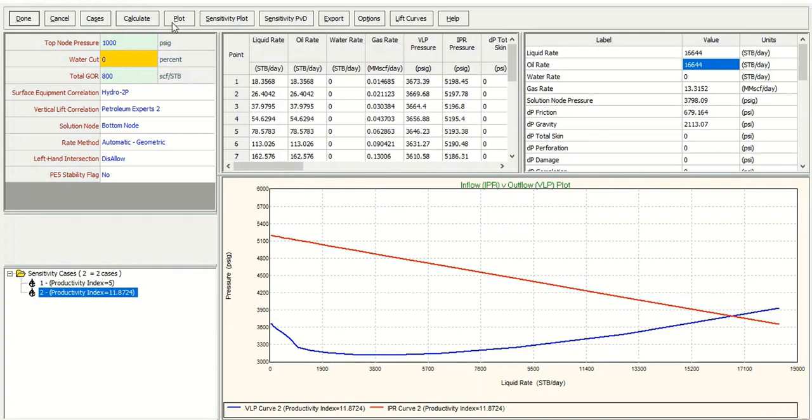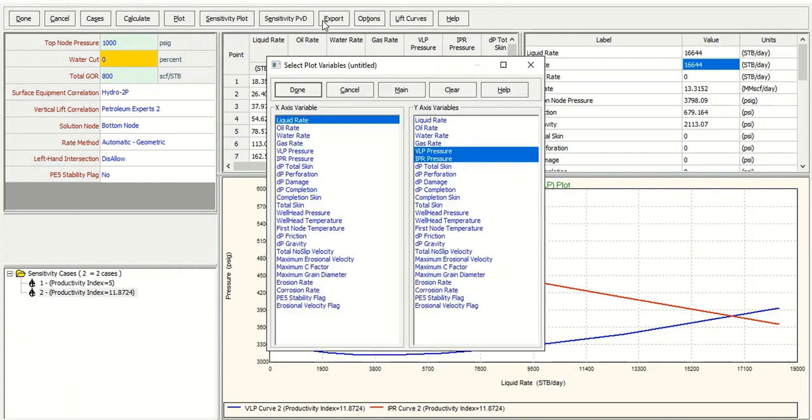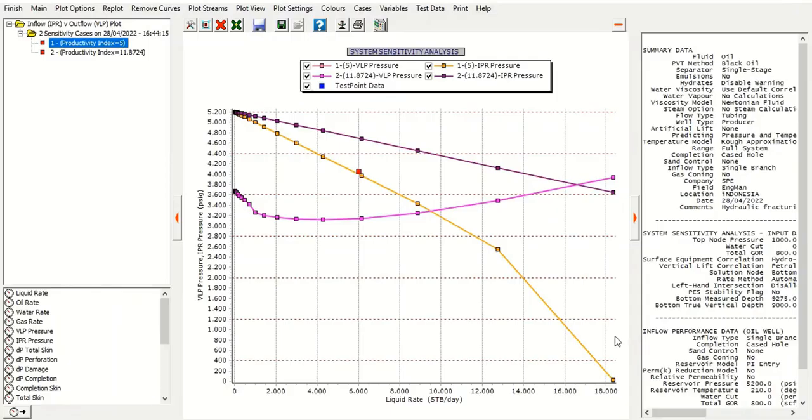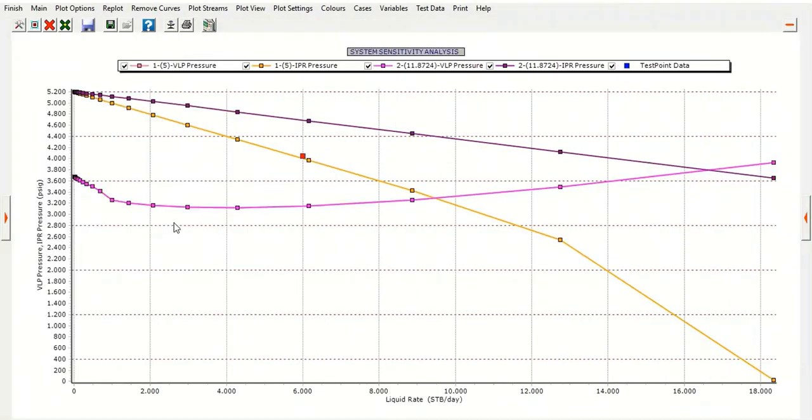You can also check plot - system plot, plot all cases. Select liquid rate, IPRVLP, click done. You get the orange IPR before fracturing and the purple IPR after fracturing.